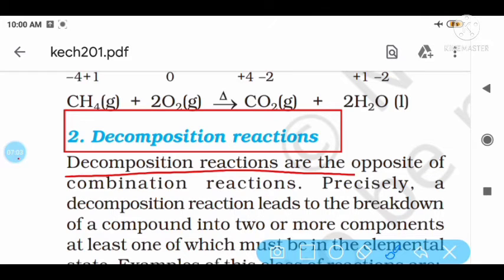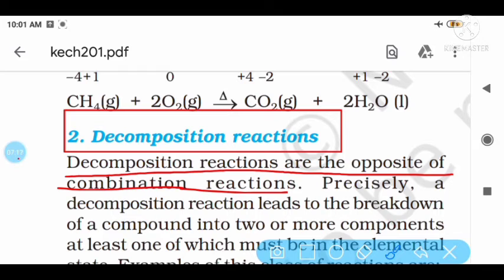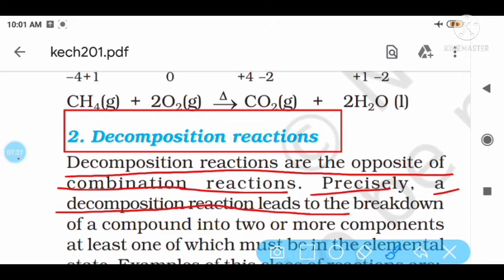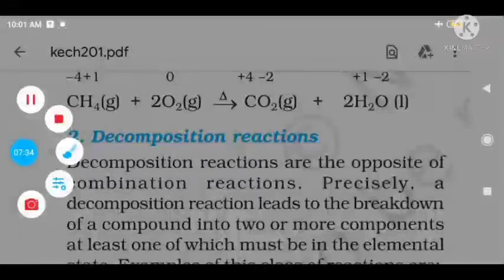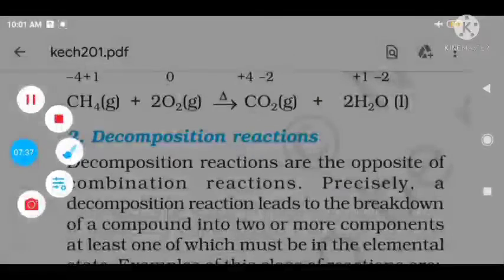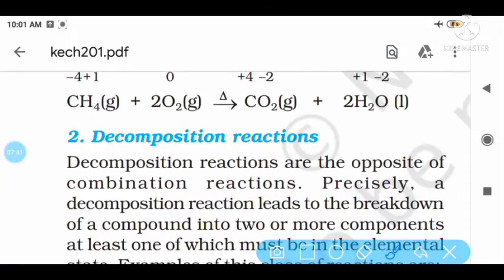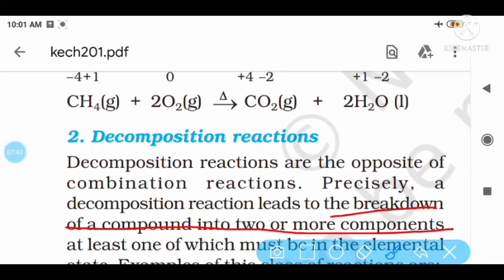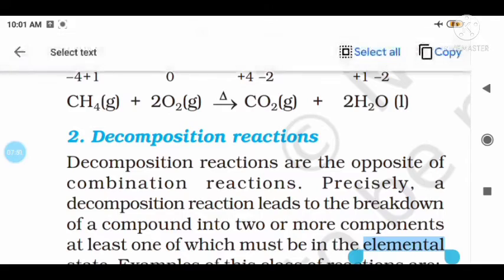As per NCRT, decomposition is the opposite of combination. In combination, two reactants combine to give a single product. In decomposition, a complex compound breaks down, and a simpler form is produced — basically the breakdown into two or more components. The decomposition leads to the breakdown of a compound into two or more simpler compounds.